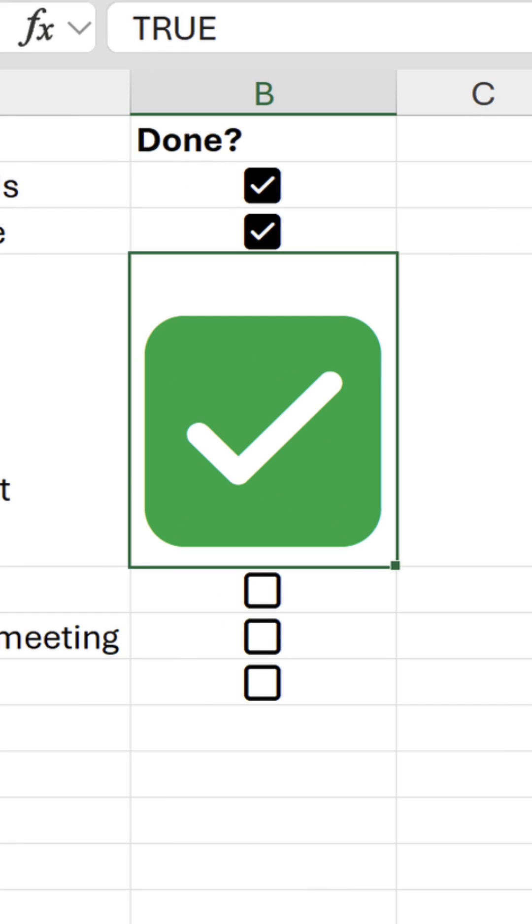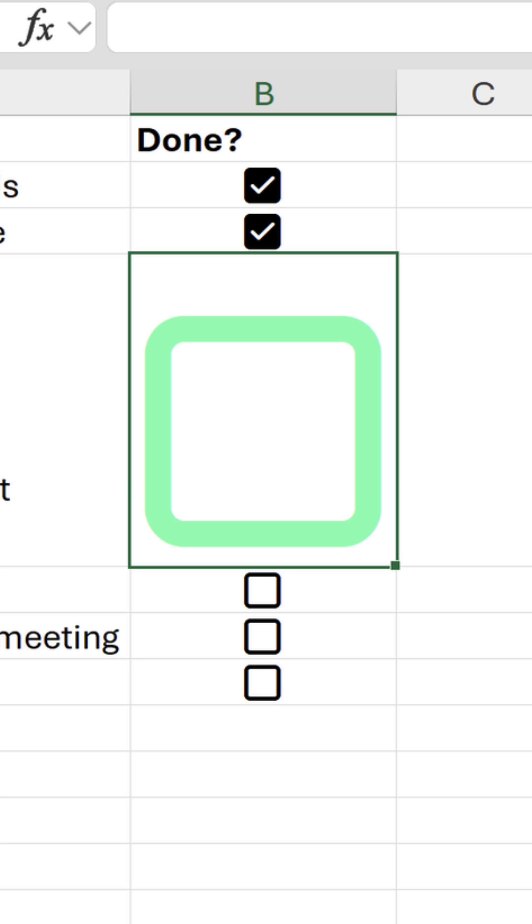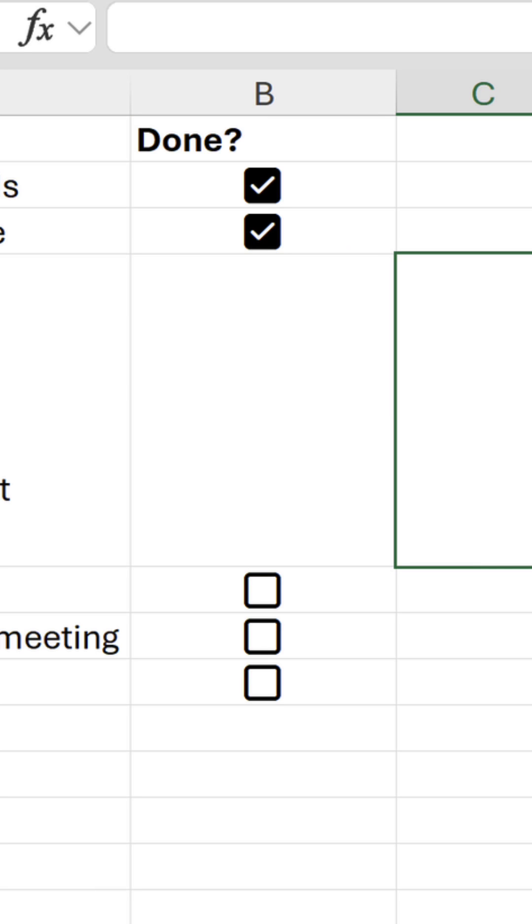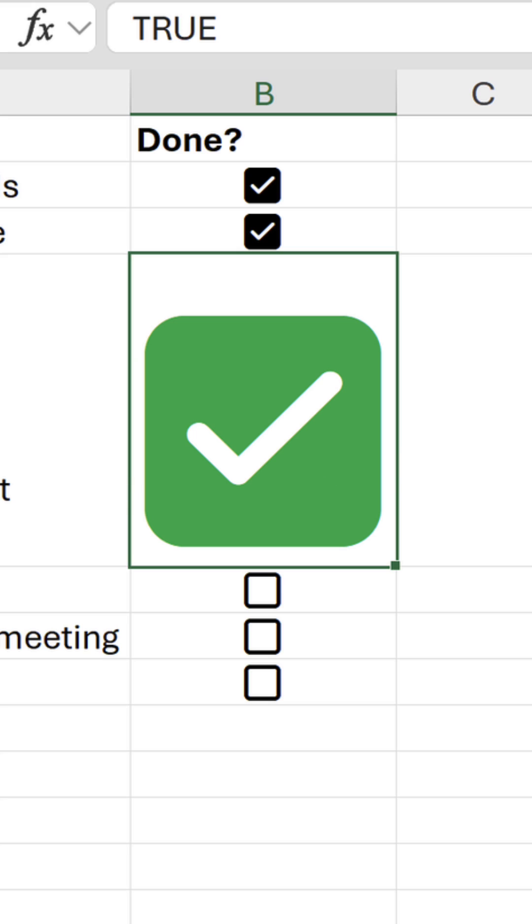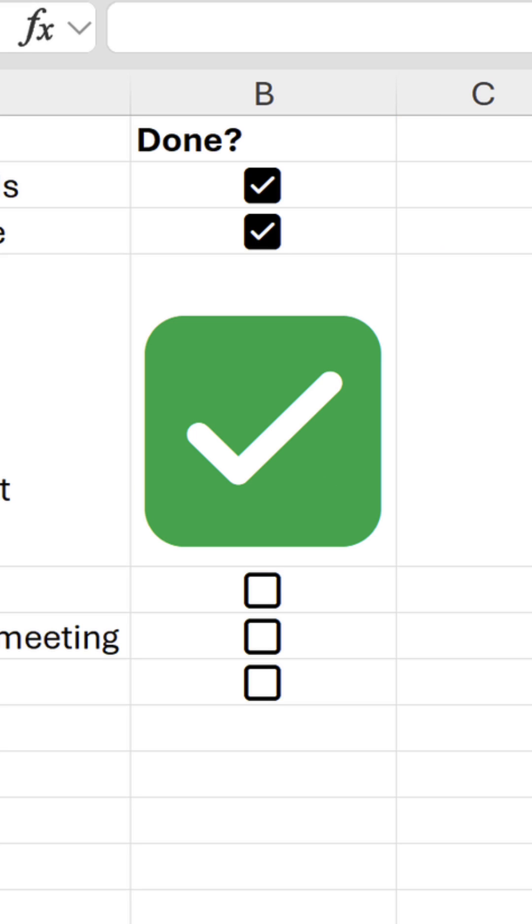When you delete a checkbox, it doesn't disappear entirely because we get this ghost effect when hovering over the cell. This makes it easy to reactivate if need be.